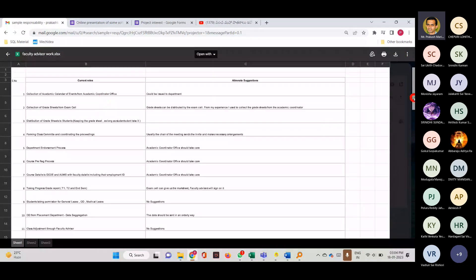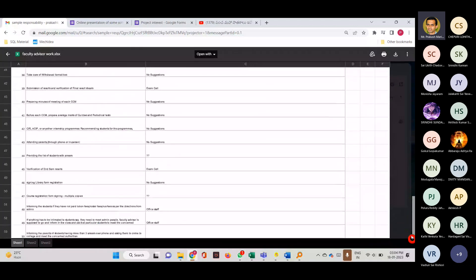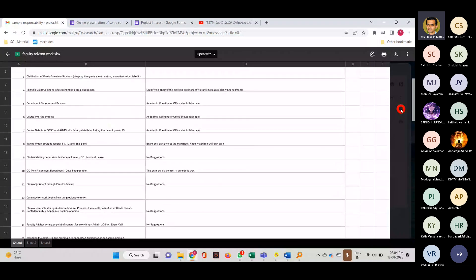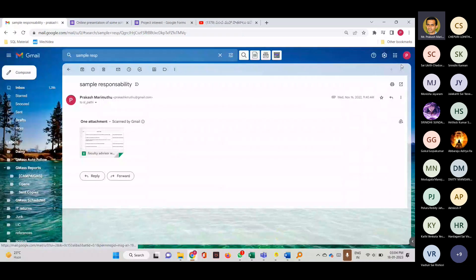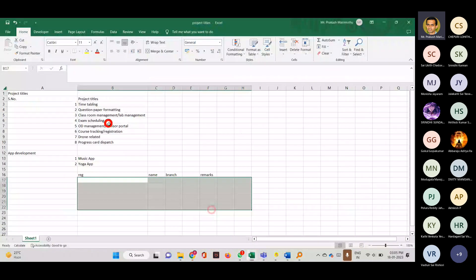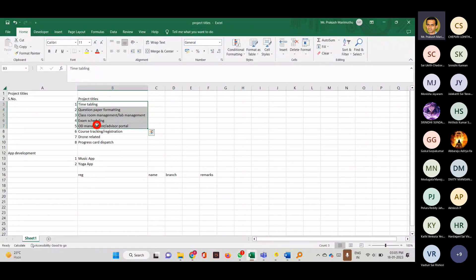This is the list of activities a faculty advisor does in a semester — many of these things can be automated. A small application or software where we can automate certain work of a class advisor would be very, very helpful. These projects are all things I have faced as problems. They can be automated, and when there is too much human intervention a lot of errors occur. In order to remove errors, reduce manual effort, and have uniform formatting — that is why I want these projects built.